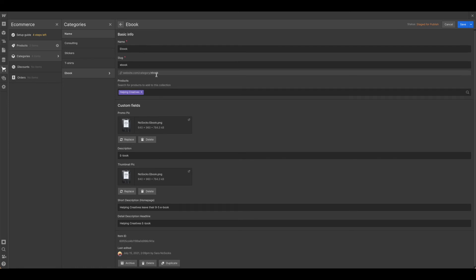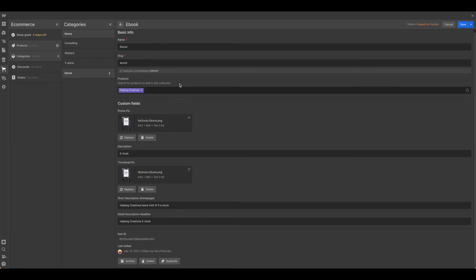You could also call this a digital product, digital download, whatever makes most sense for you, linked it to the appropriate product so it displays correctly on my template, and gone ahead and just added in some basic information here.